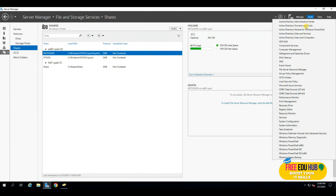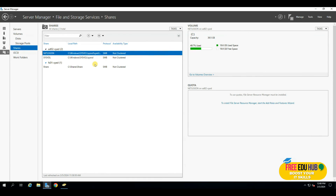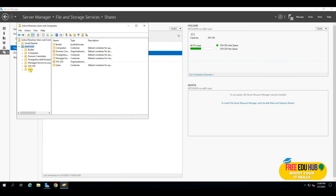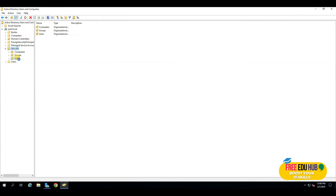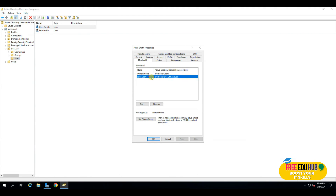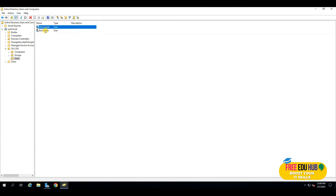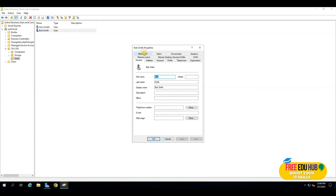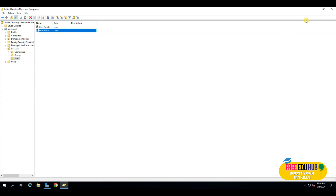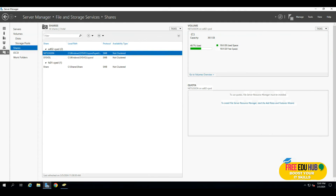To verify the setup, go to Users and Computers and open Alice's user account. You can see Alice is a member of Sales Users — that's how she was granted permissions to the folder. Bob's account was not added to Sales Users, so he has no access to make any changes to that folder. Now we'll test this by logging into the workstation to verify Alice can access the folder and Bob cannot.